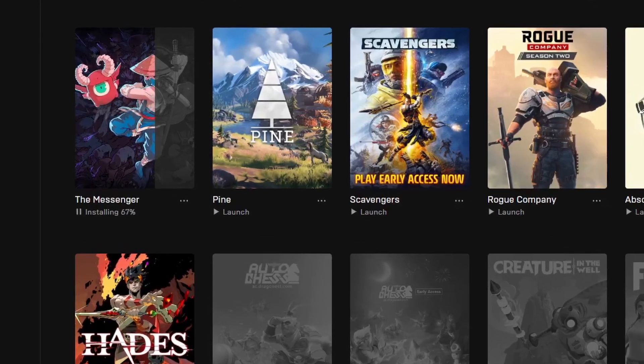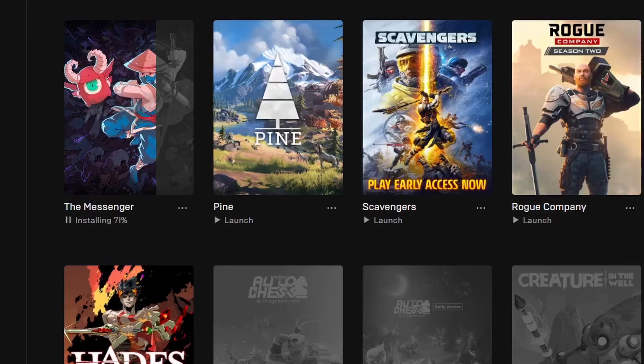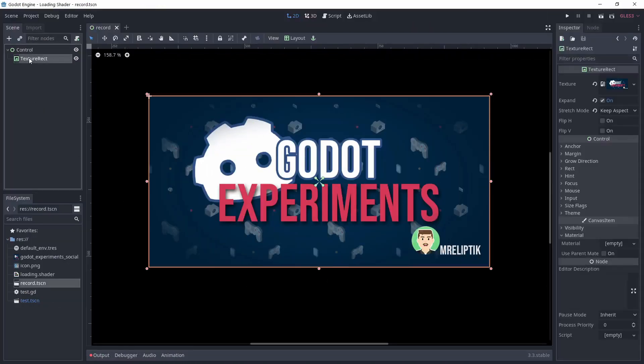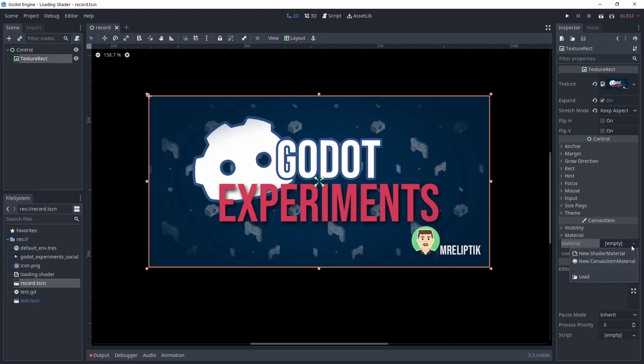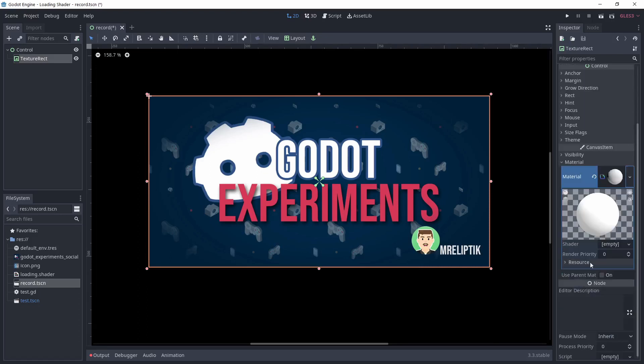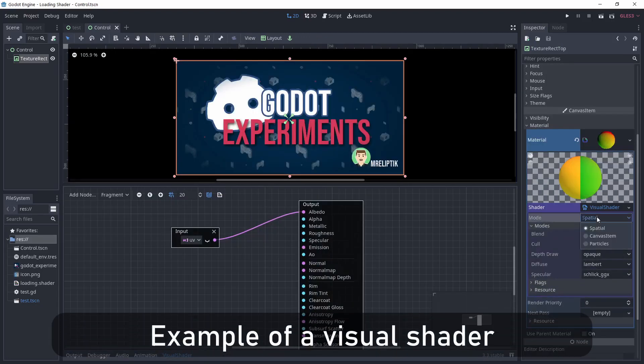Let's get to Godot. To make this shader, I'm using a simple image—it's the one I'm using on my GitHub repo. To create the shader, under material click new shader material, and under shader new shader. I'm choosing to write the shader for now, but I think it could totally be done with a visual shader.